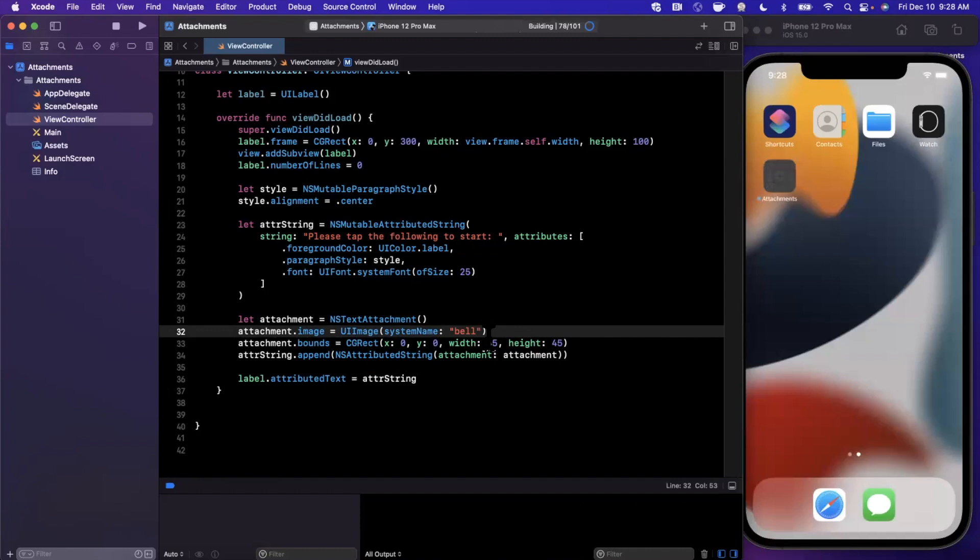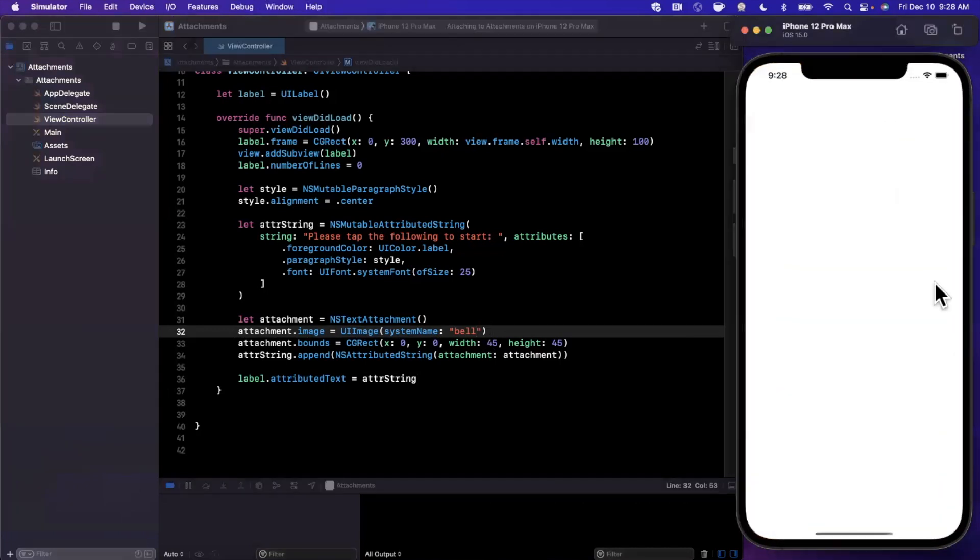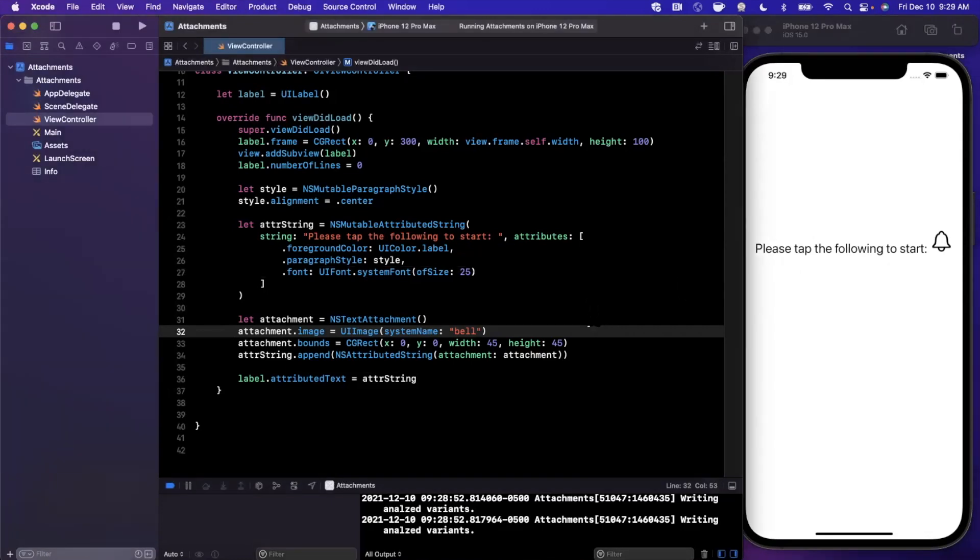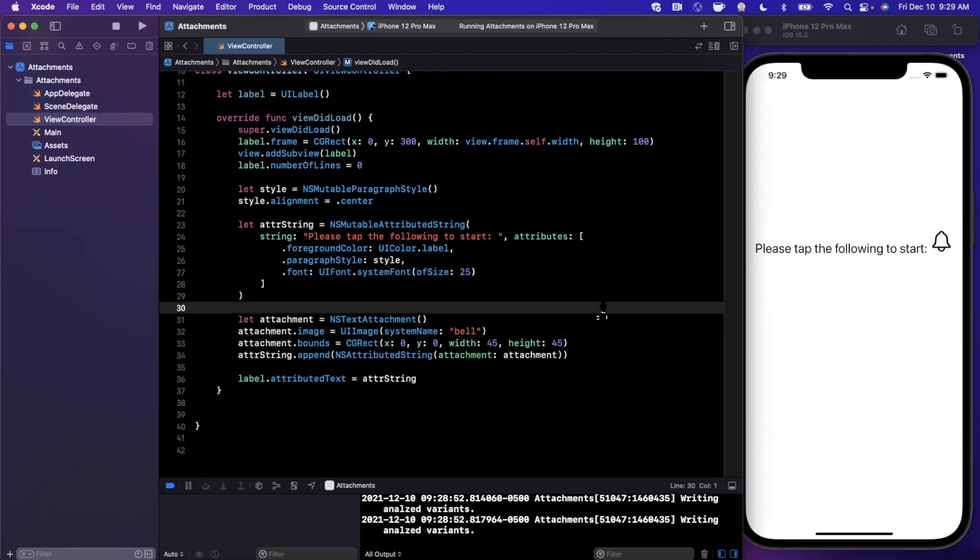So you can imagine like in the YouTube app they might have a label and say, you know, hit the bell icon or hit the following icon to turn on notifications, and they might append the attachment into the string like this. And that's basically text attachments in a nutshell. I don't want to ramble on too long, fairly straightforward concepts but pretty powerful in practice when you're building out your UIs.